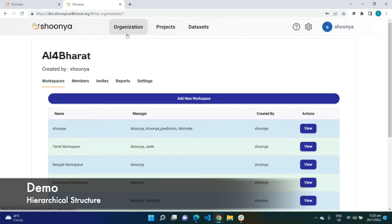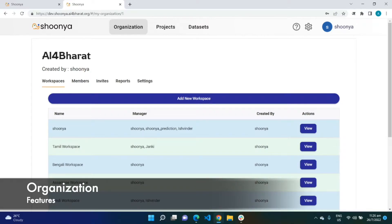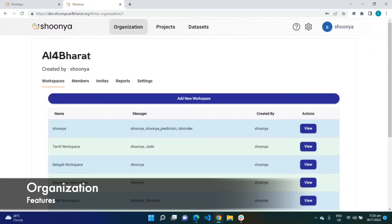Making collaboration as well as management easier is this hierarchical arrangement in Shunya comprising organization, workspaces, and projects. This hierarchical arrangement lets an organization like AI for Bharat co-exist on the same platform with other organizations. Every organization has its own organization owner, and these are all the list of workspaces which belong to this organization.